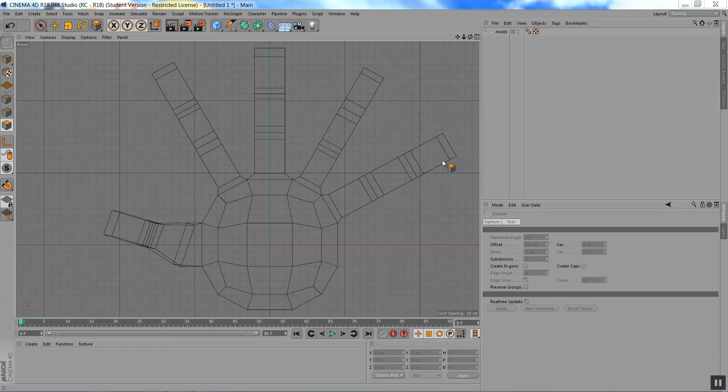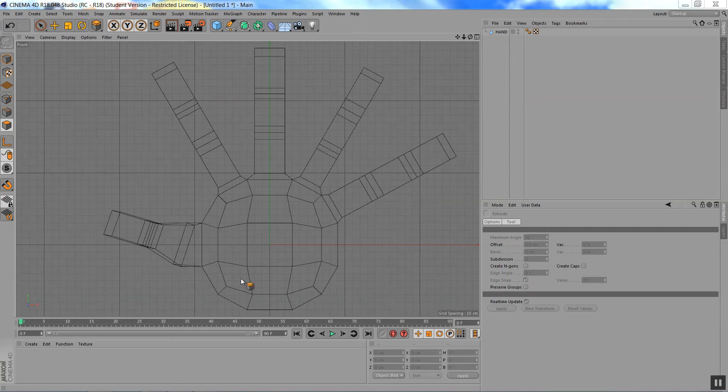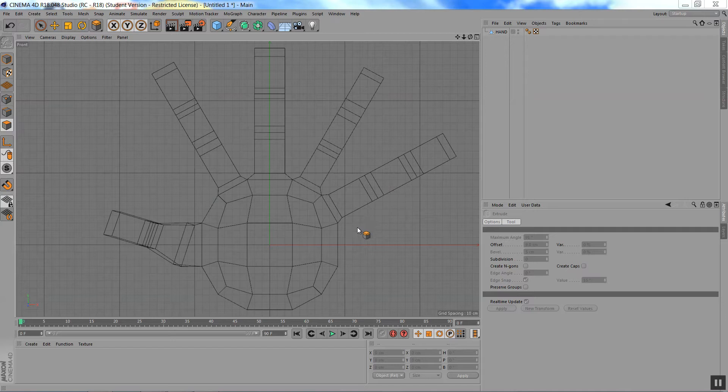All right, welcome back. Now, I've extended all the fingers, and this is a good point to start looking into your front view where I've built my hand, and you can already see the proportions are way off.